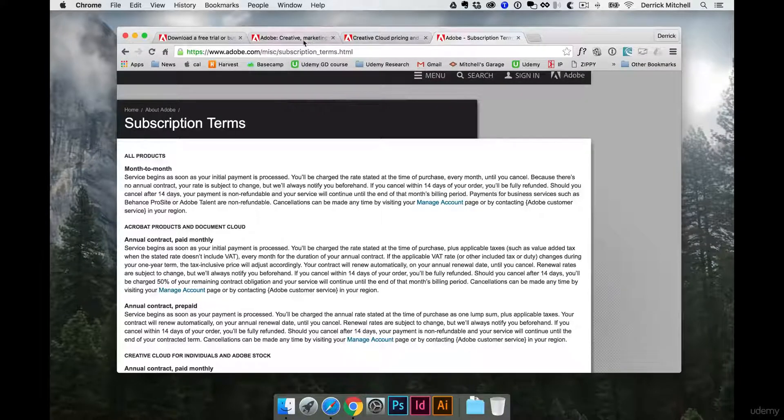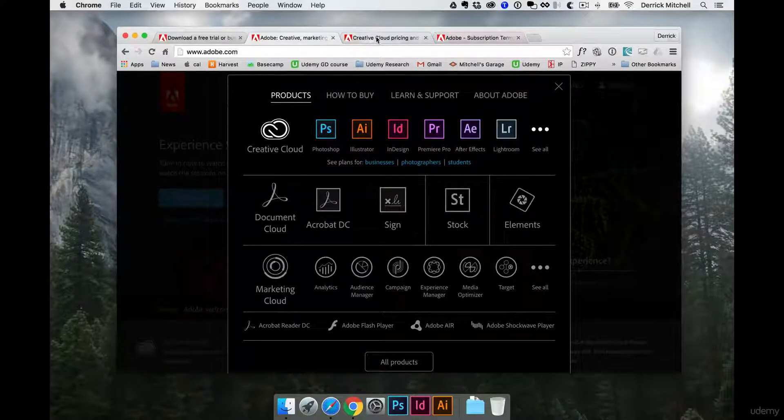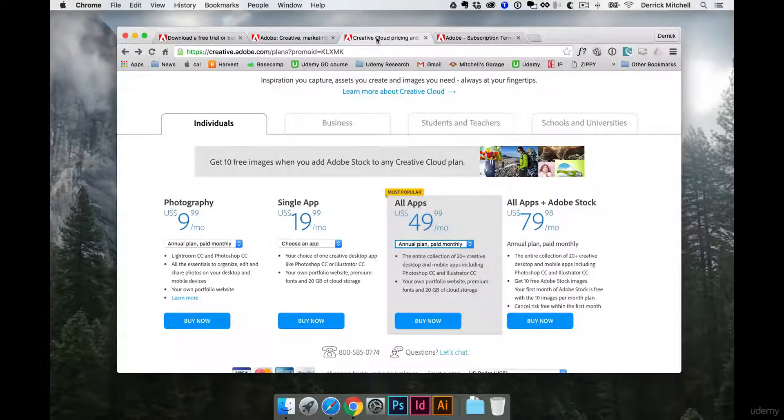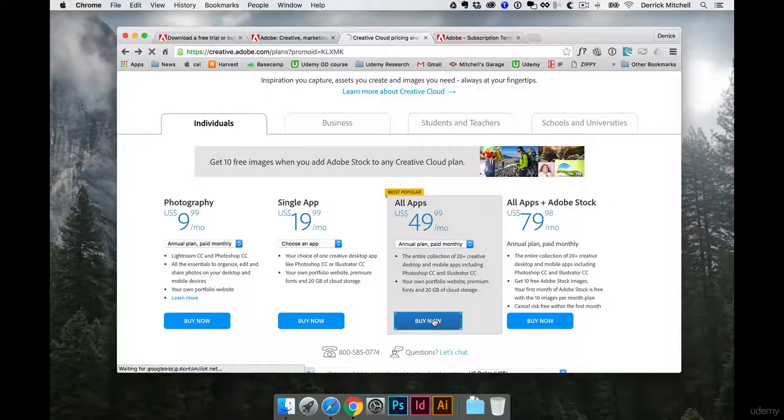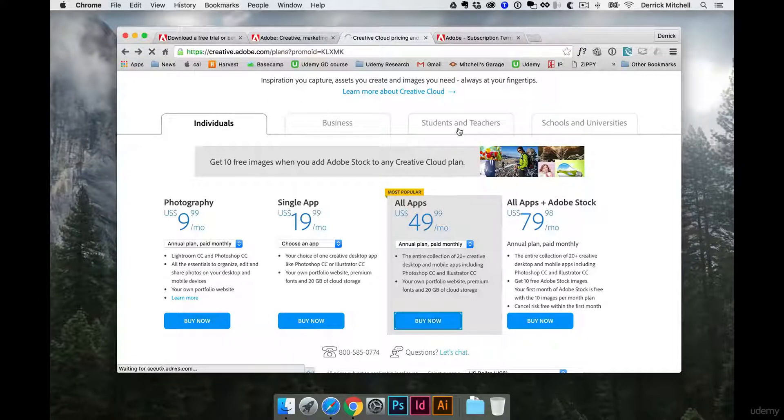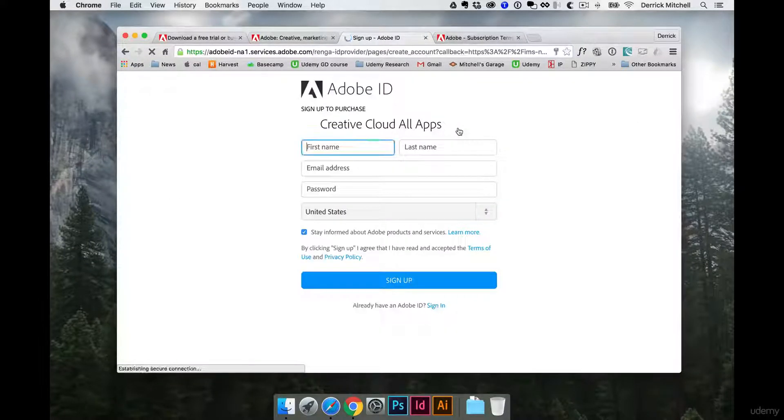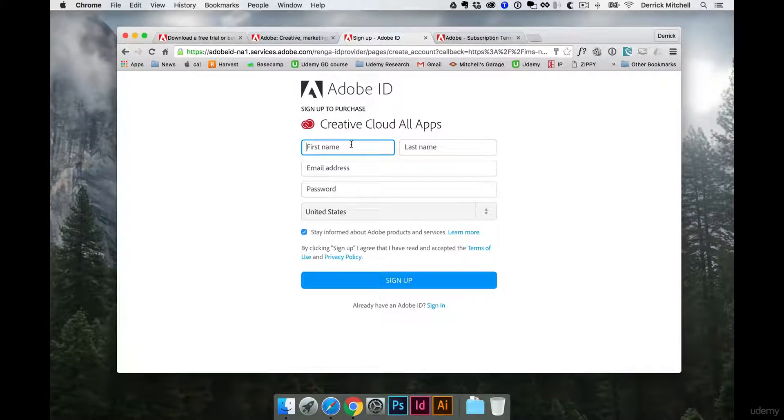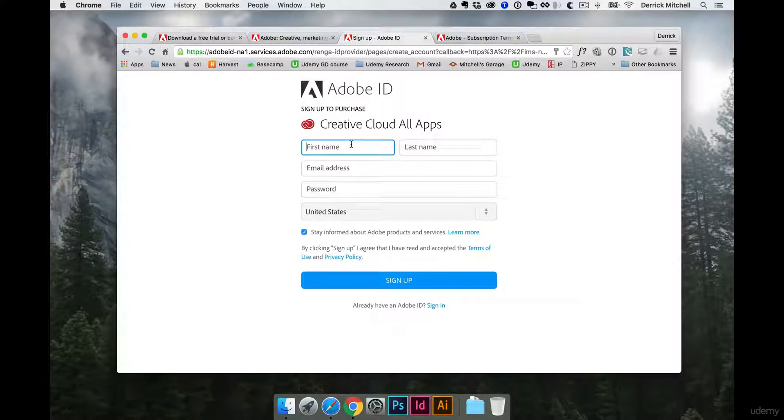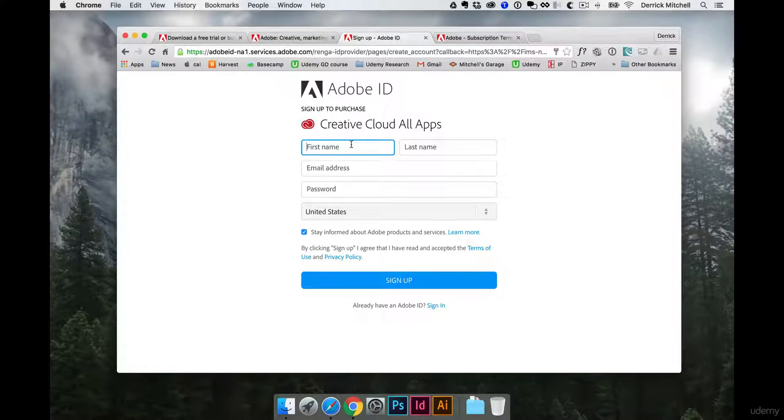And then to get started, all you need to do is select your plan and then click on the Buy Now button. Then you'll create your own Adobe ID, and you'll be off and running and able to download the software. So go ahead and get that set up, get ready, and I will see you on the other side.